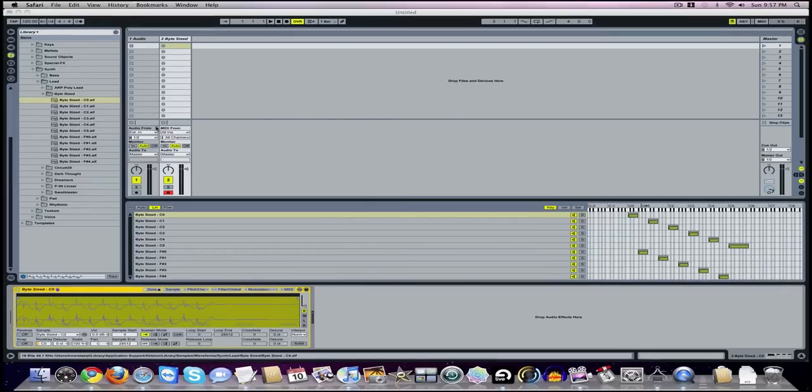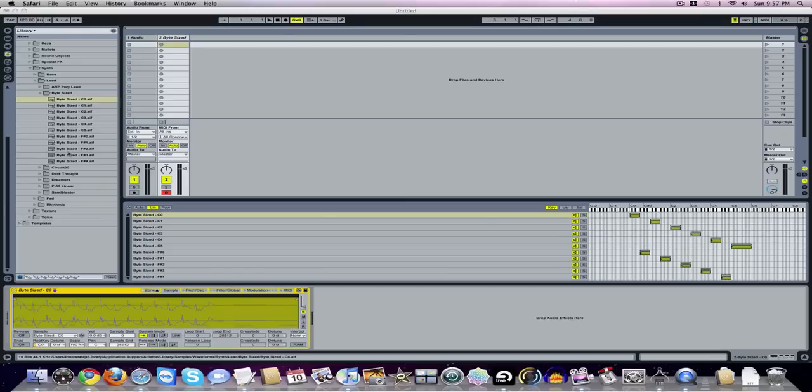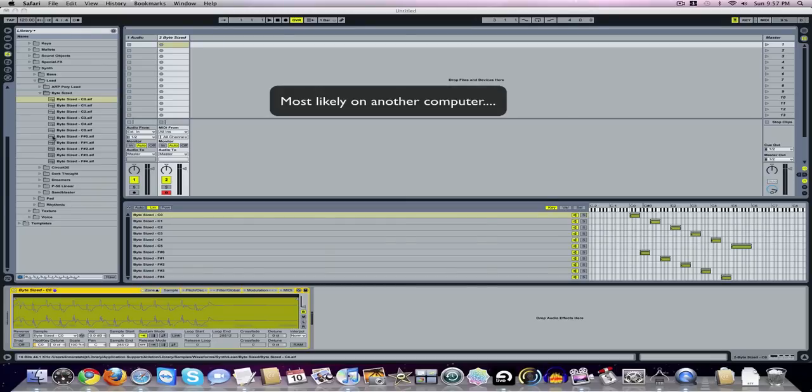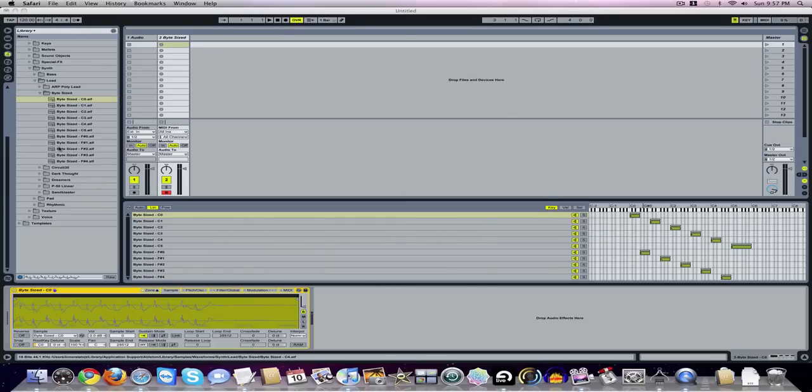What I had done was I had a folder - not sure where that folder is now - but it was generally a folder like this that had a bunch of multi-samples in it, but it had an extra file that I dragged in that created the whole layout.